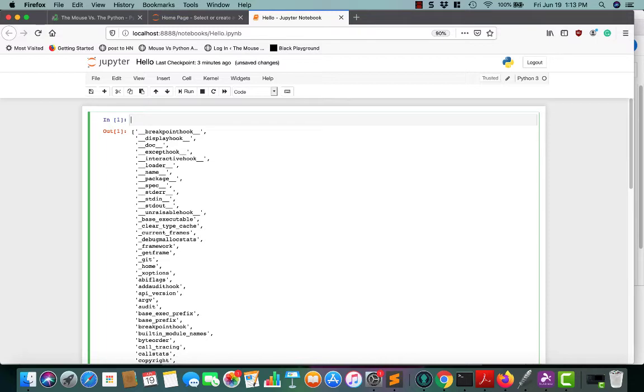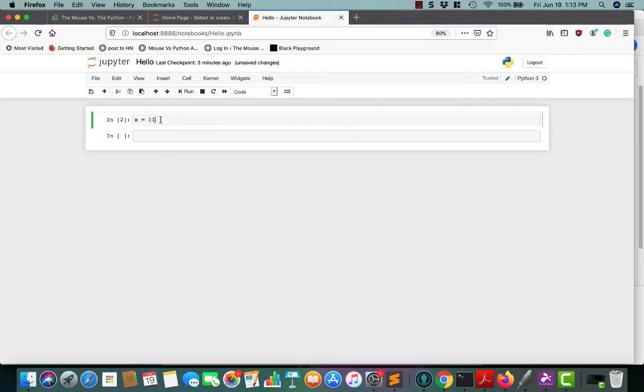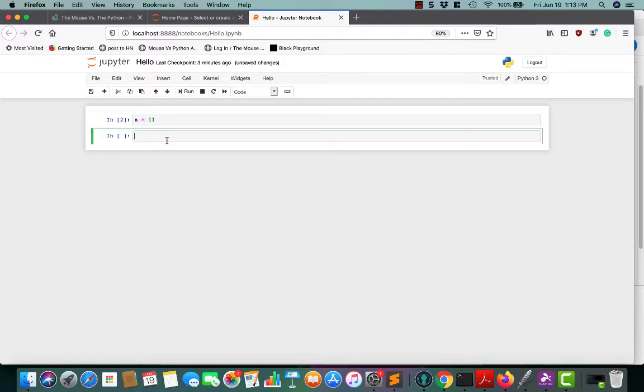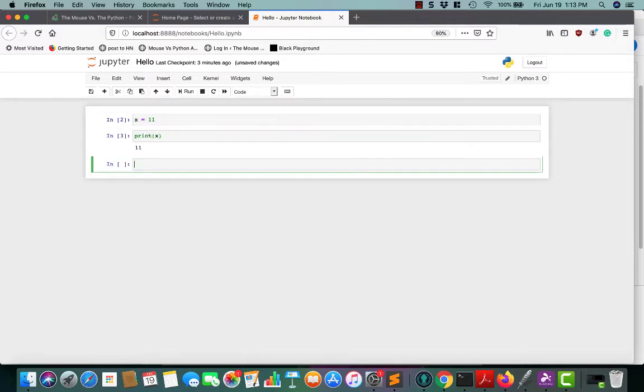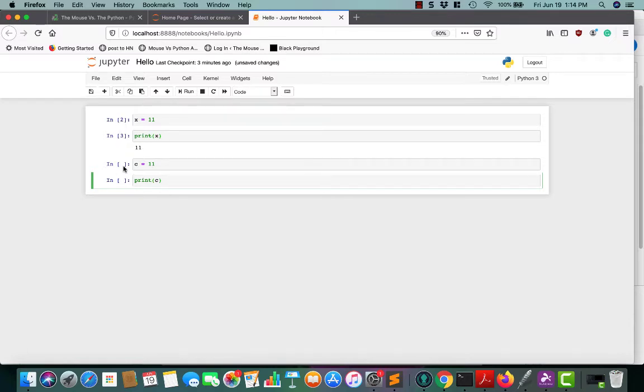Jupyter Notebook is kind of cool in that you can set up variables like x equals 11 and then access them in a different cell. So the cells share memory. However, if you don't run the cells in order, then the next cell may not know what x is. So right now we've run it. That's where you see a 2 here. It's been run. So we should be able to access x in the second cell.